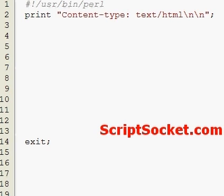Perl tutorial part 39: passing a web form where the method equals get. In this tutorial we will pass the form that we created in the previous tutorial, after the user has typed in a search term and submitted the form.